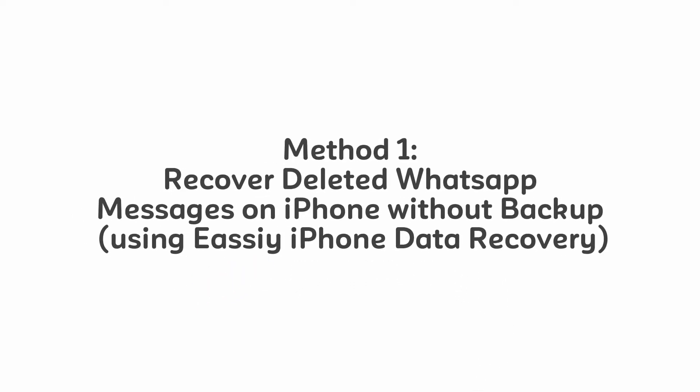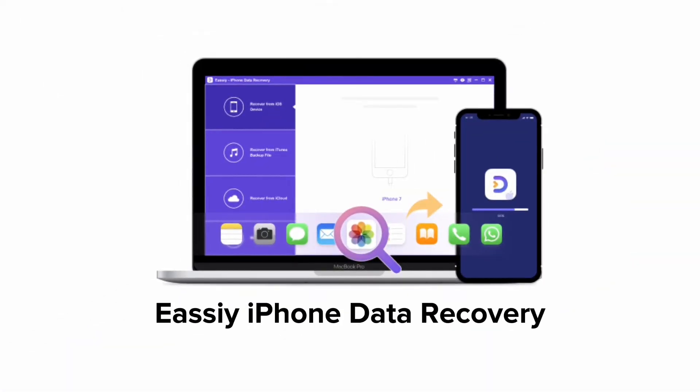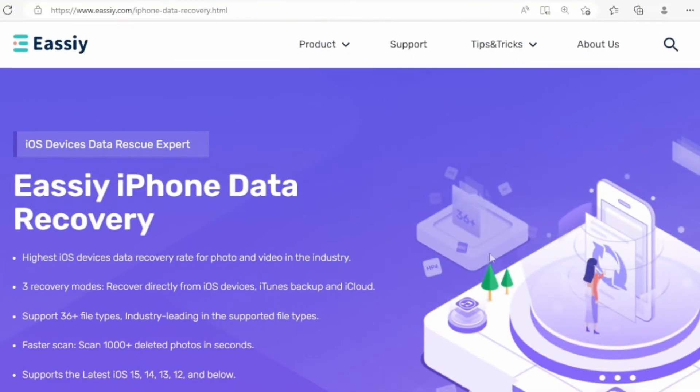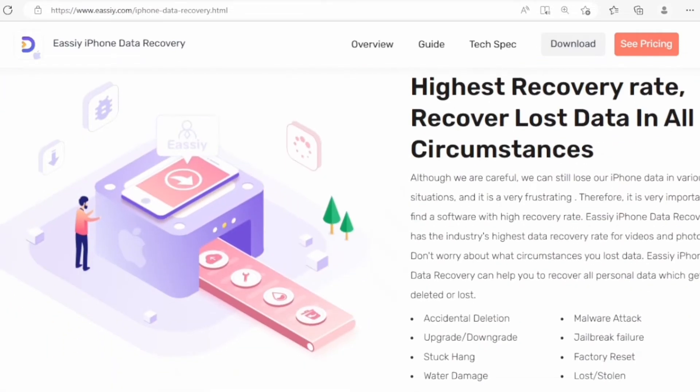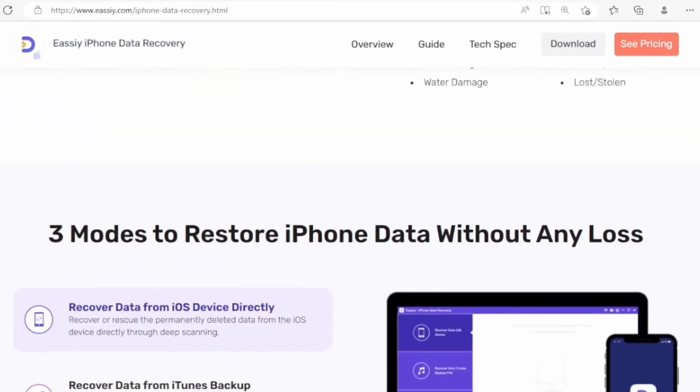Method 1: Recover deleted WhatsApp messages on iPhone without backup using EaseUS iPhone Data Recovery. This is a professional tool capable of recovering many types of deleted files from your iPhone, including deleted WhatsApp messages.